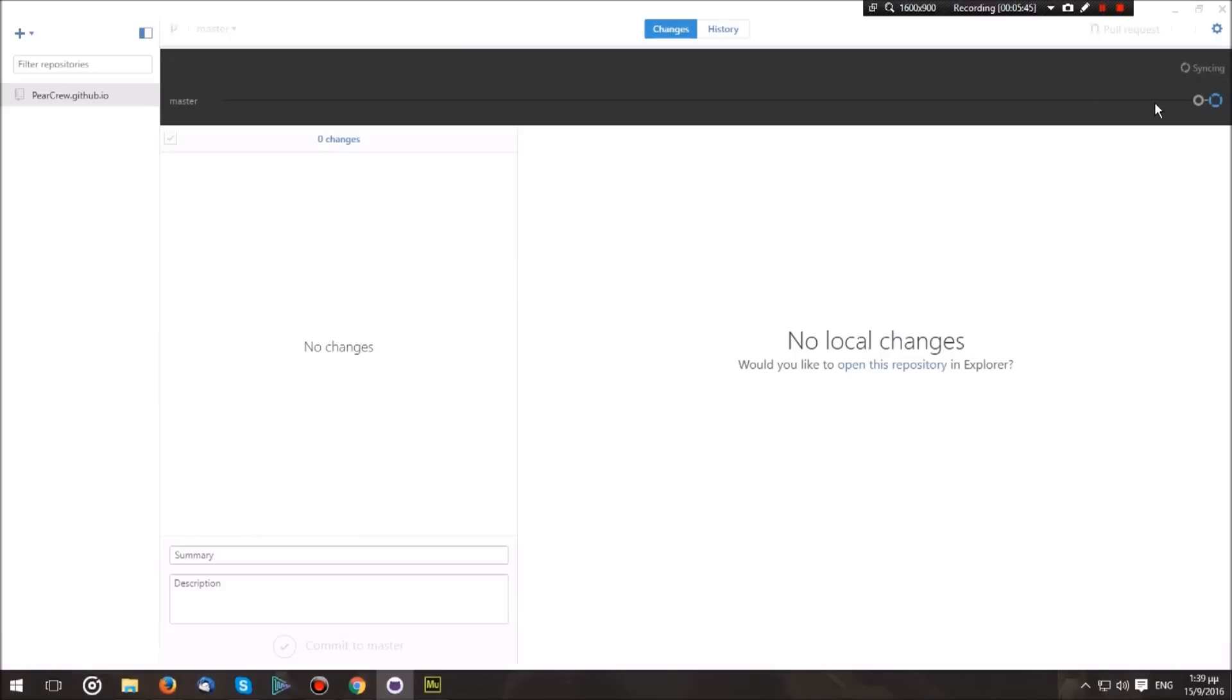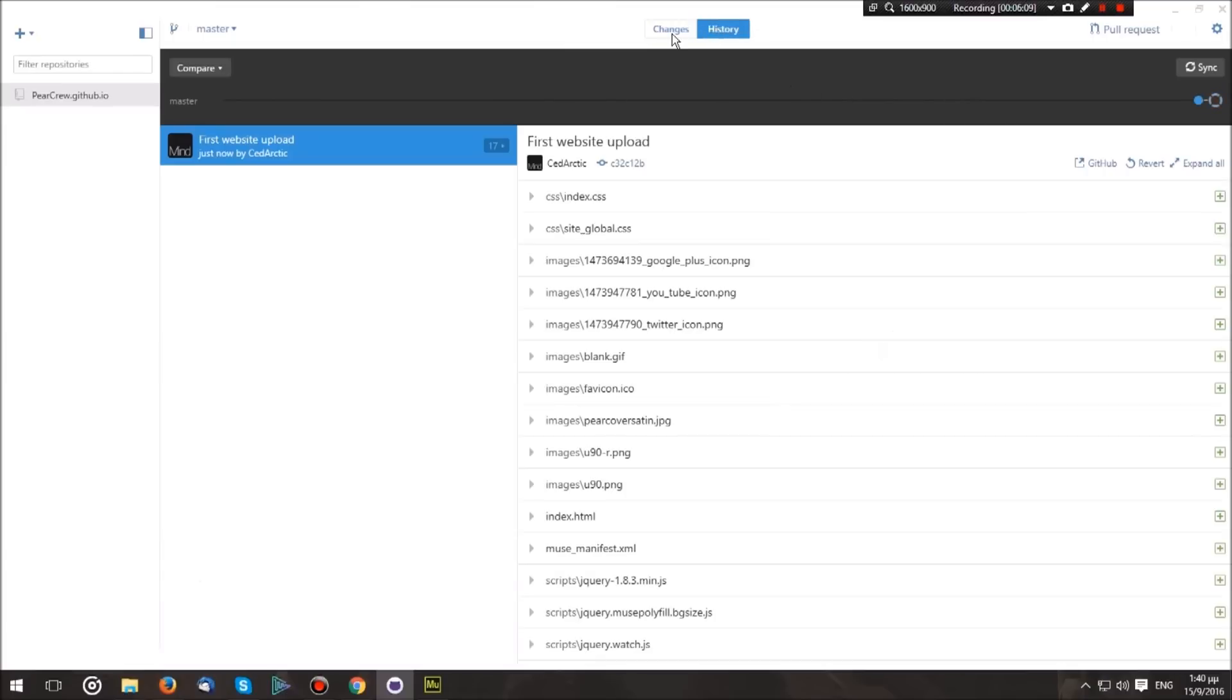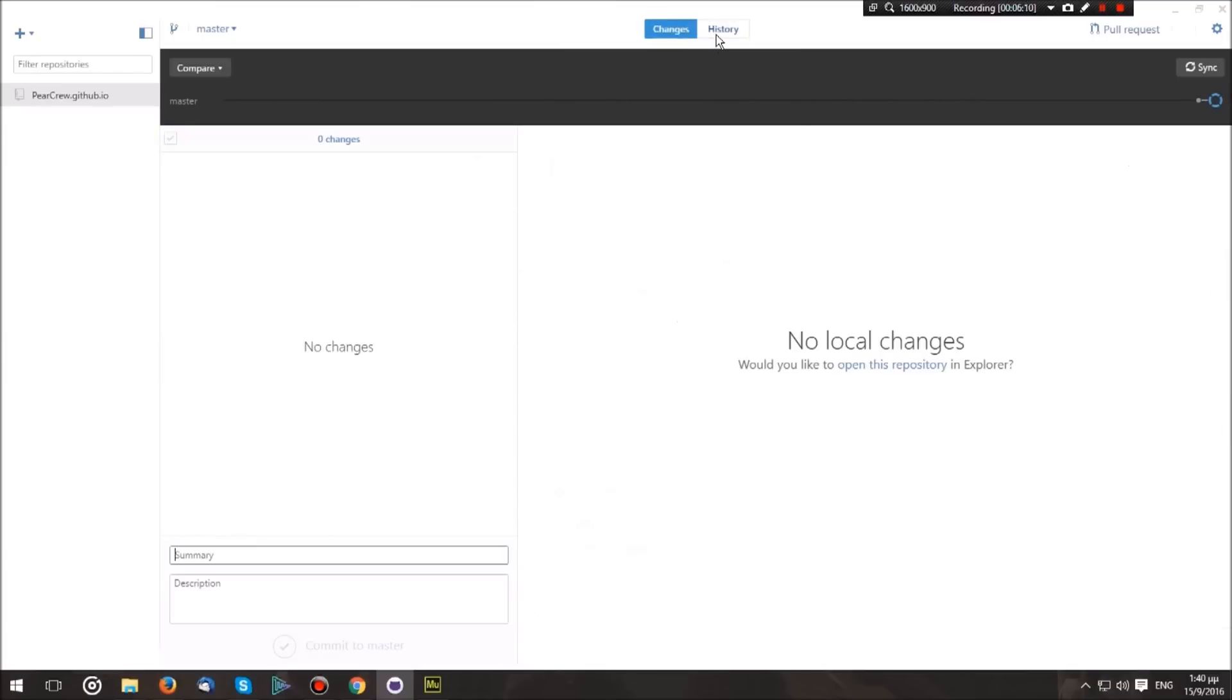Now that we have hit commit, hit Publish. As you can see, it says syncing right now. What this will do is upload our code—in this case, our website—onto our repository. So let's just give it a minute or two. Okay, as you can see, it has finished because now it just says Sync.